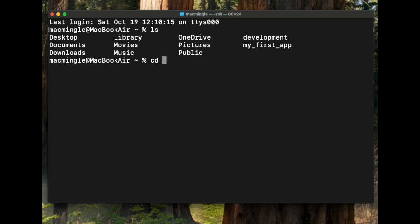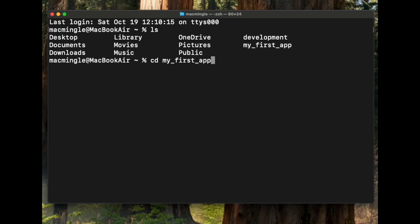Let's change directory into MyFirstApp. That means going into the directory to see what's in it. It's an underscore app. There we are.